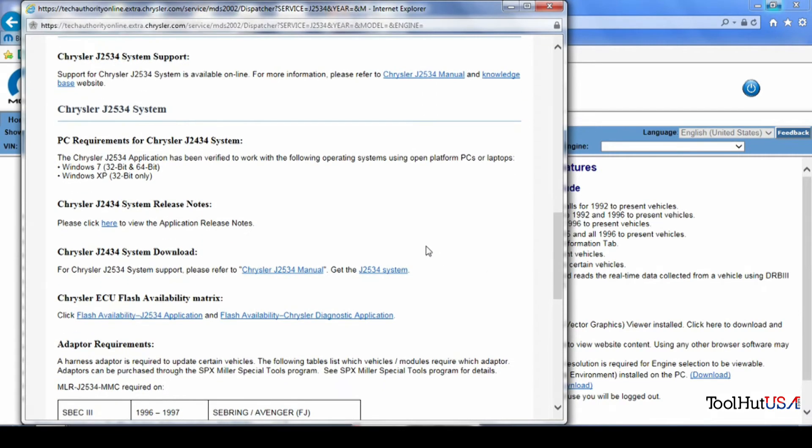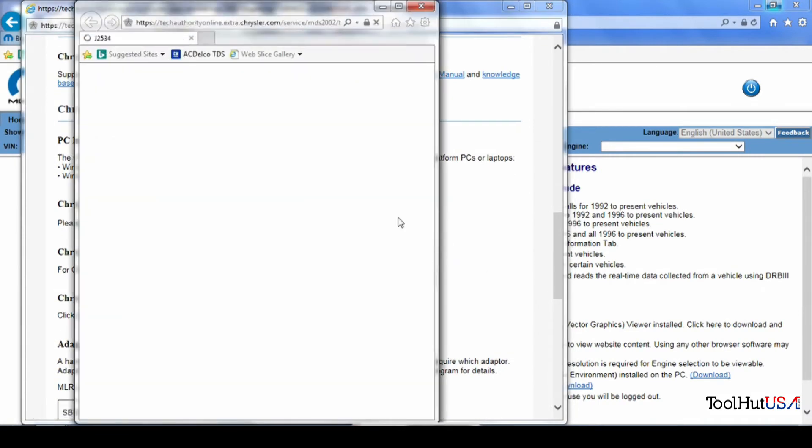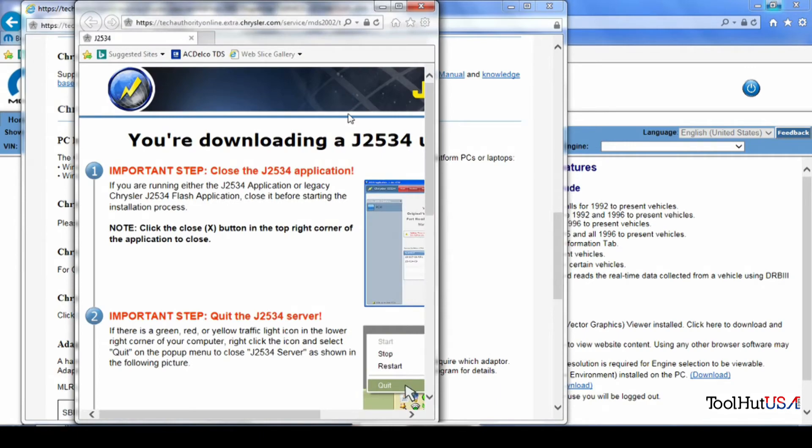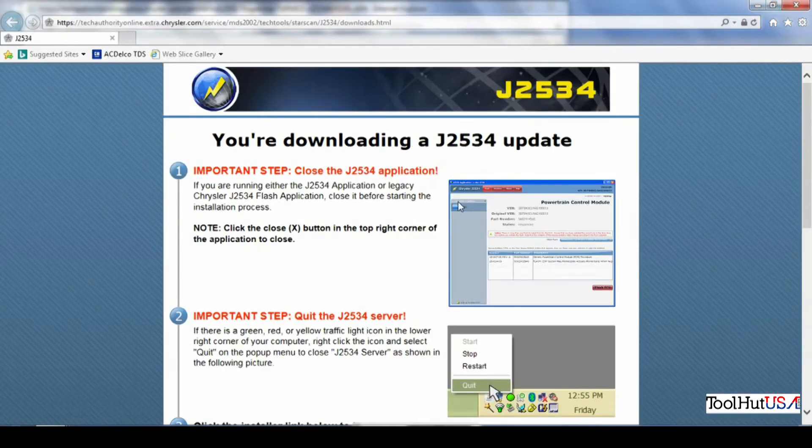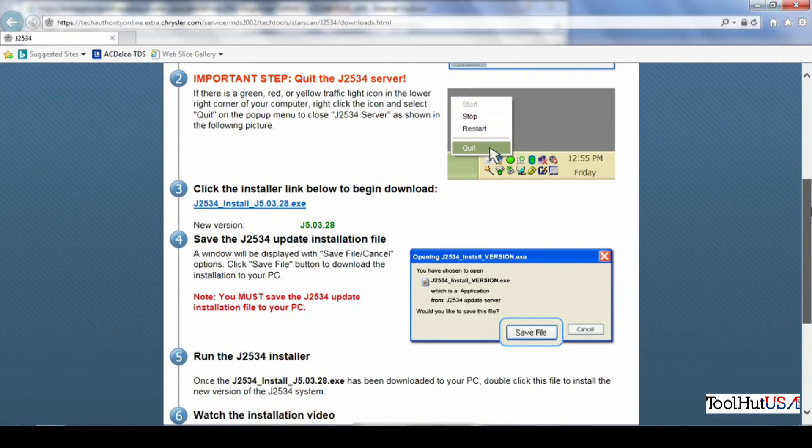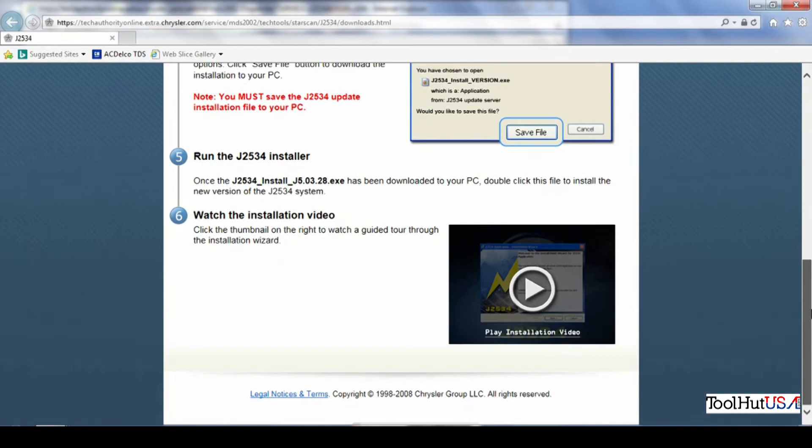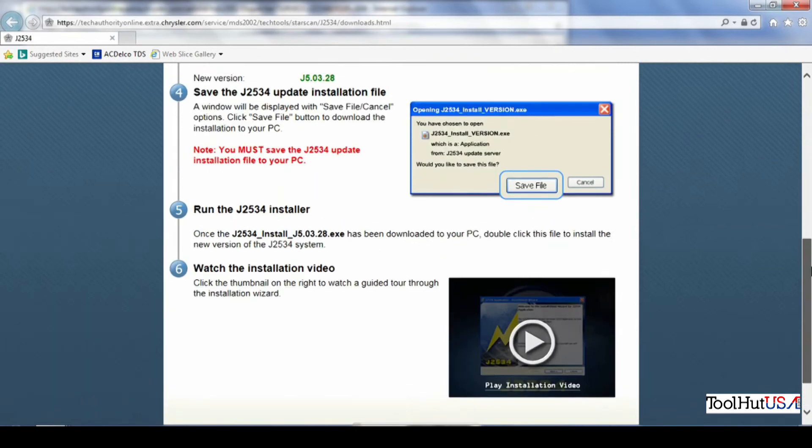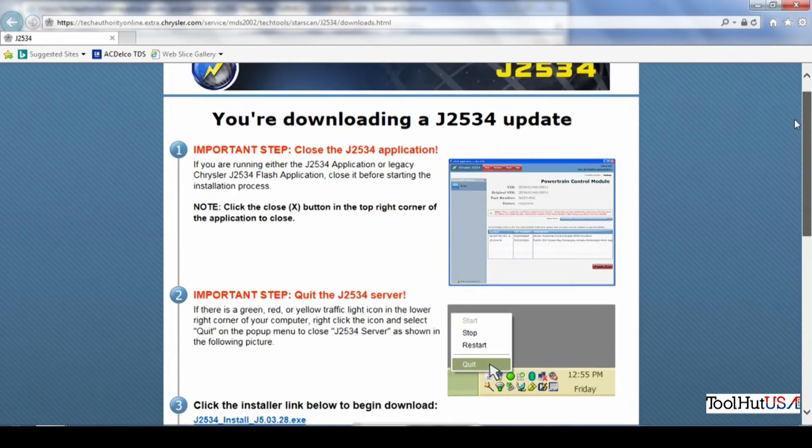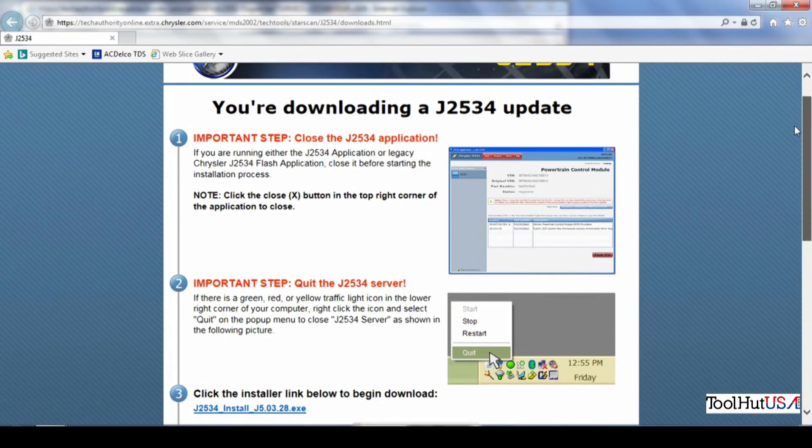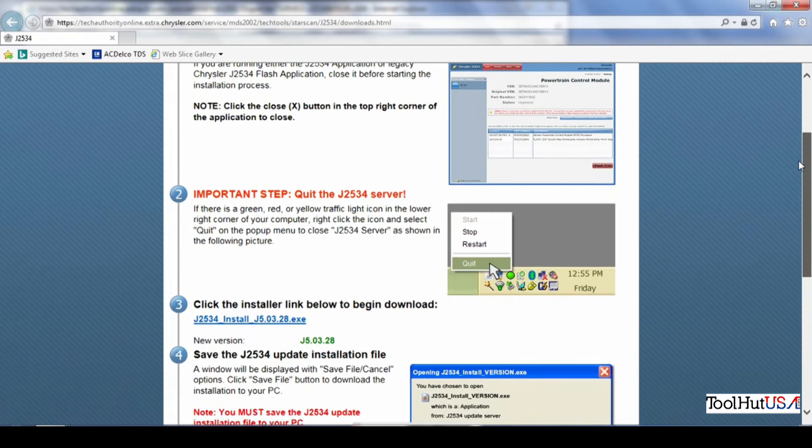And we're going to scroll down to where it says get the J2534 system. And then it's going to open another window. And you're going to scroll down to where it says click the installer link to begin. It's actually step three.